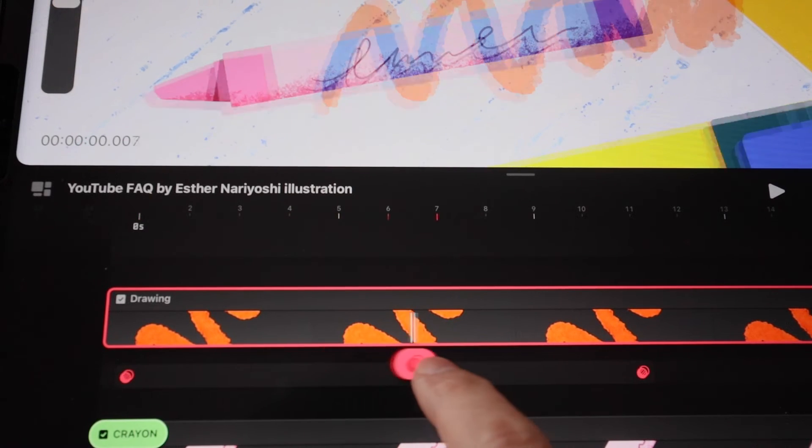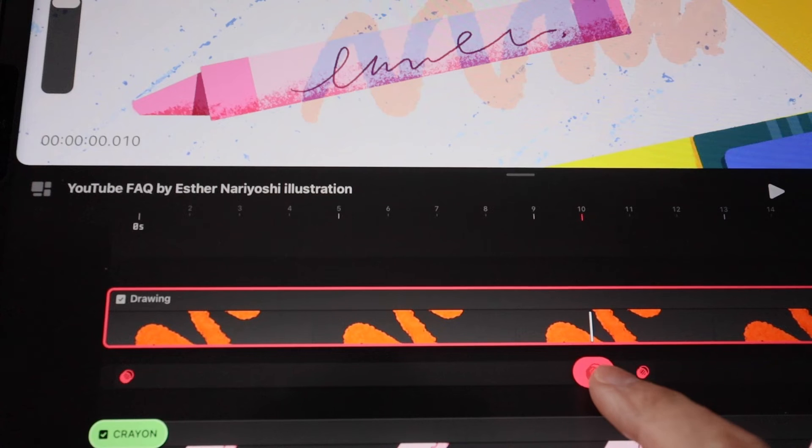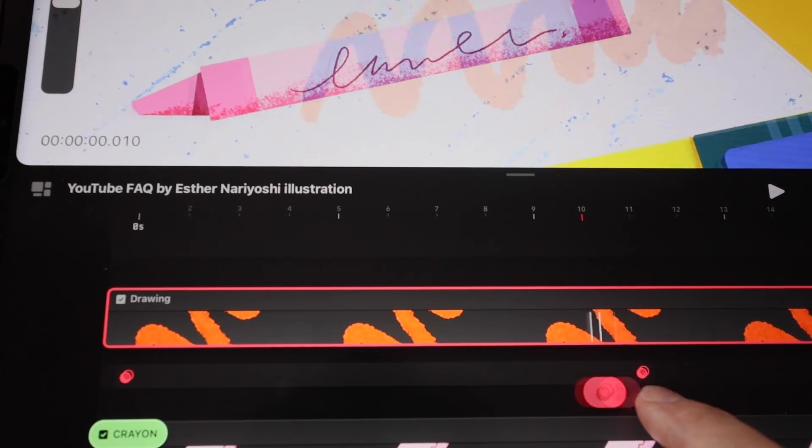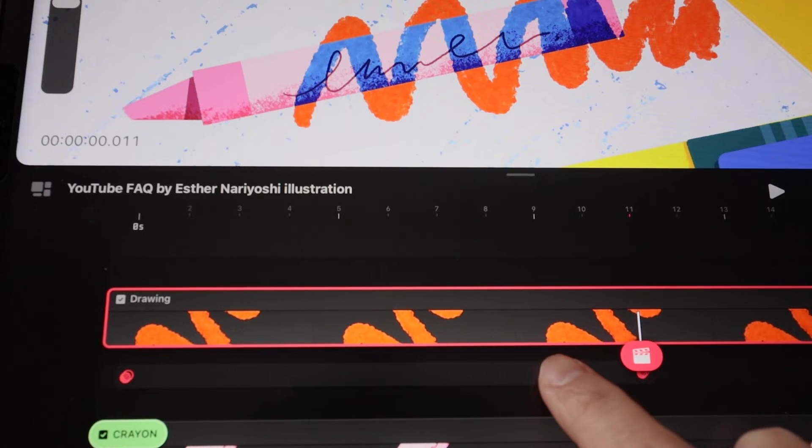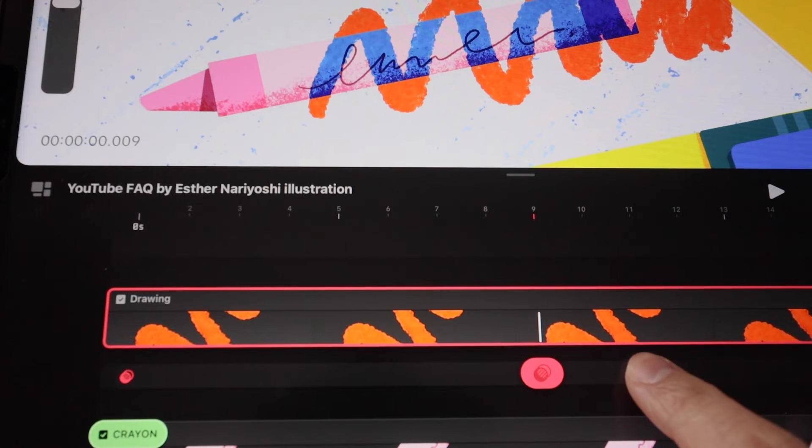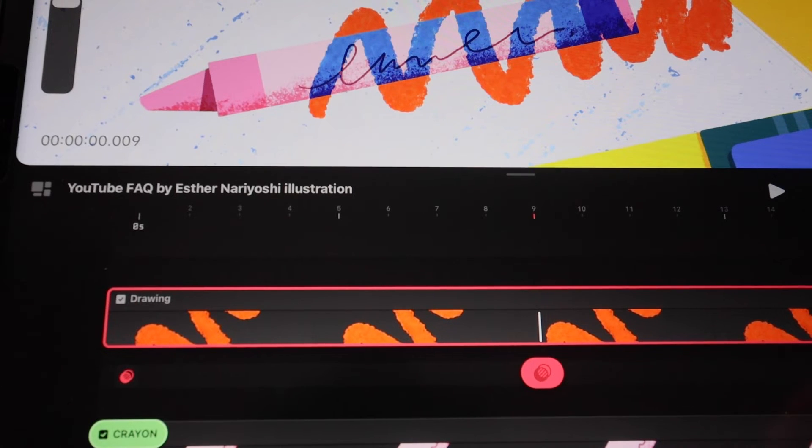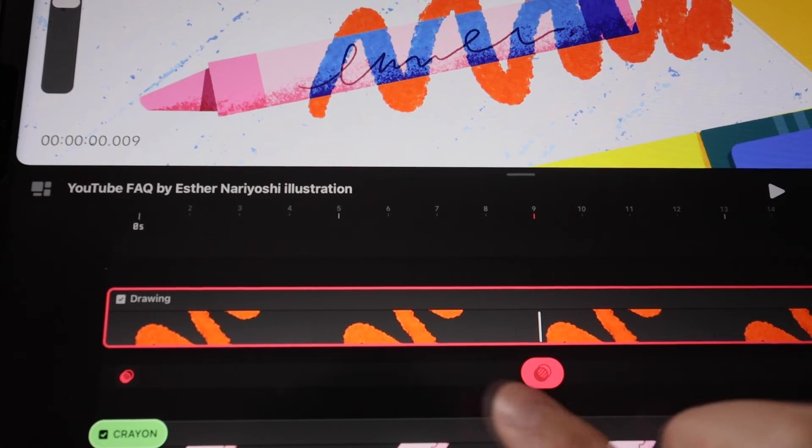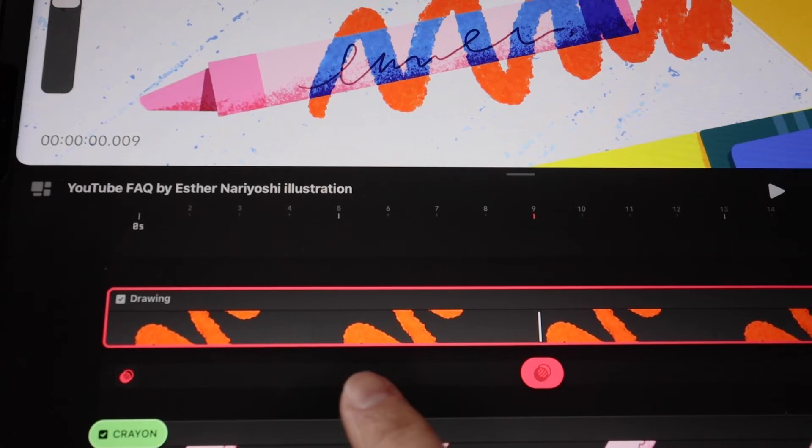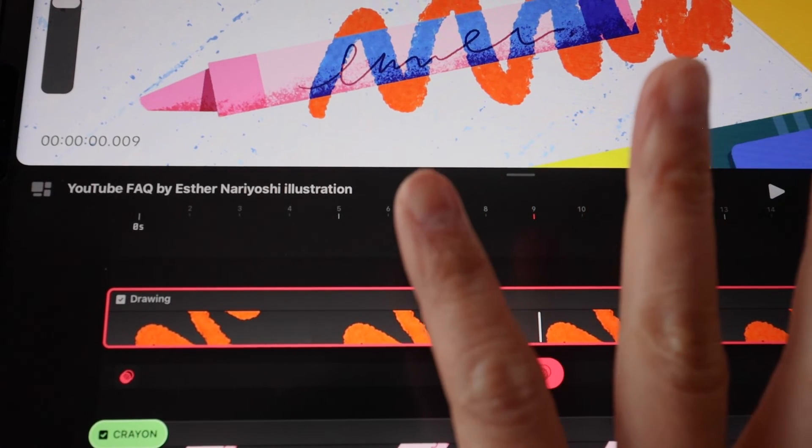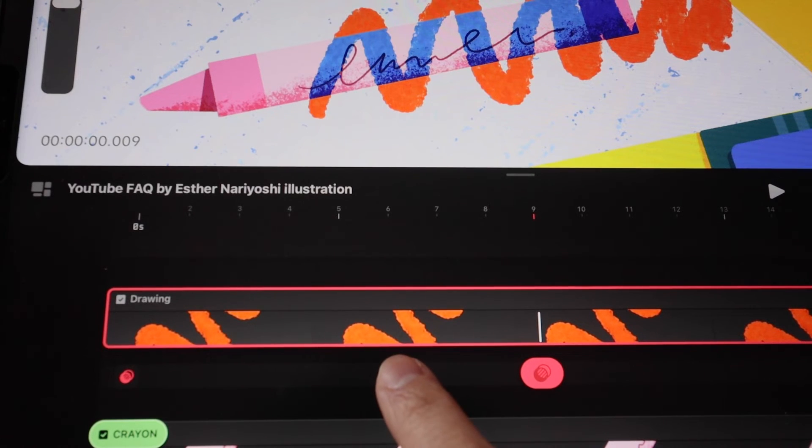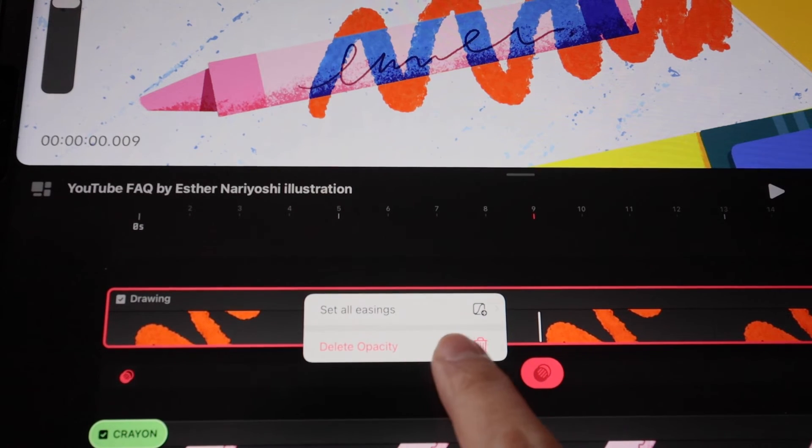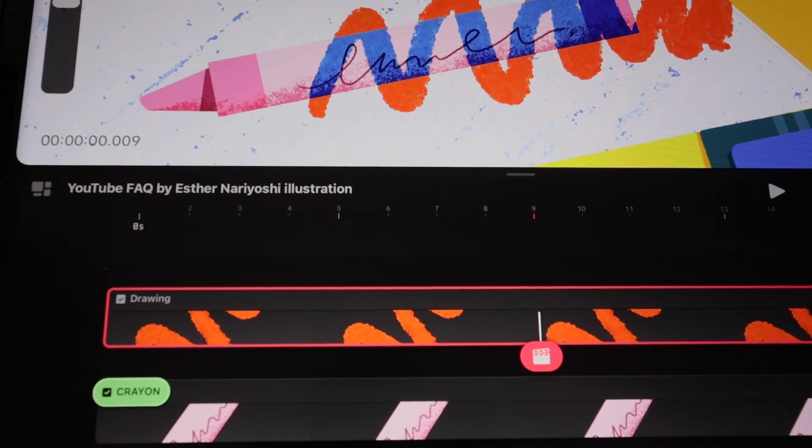Whenever you want to delete a keyframe, just hold that keyframe and then tap on delete. If you want to delete the entire track of the opacity changes or any changes that is keyframe-based, just hold the empty space on that track and then hit delete. In this case we're deleting opacity, so that will restore to what it was before.